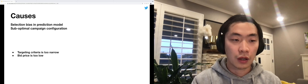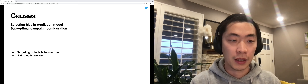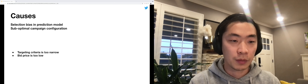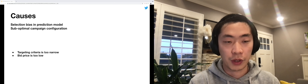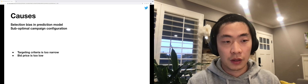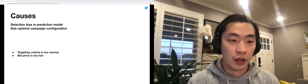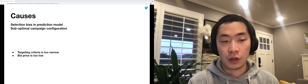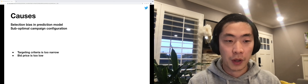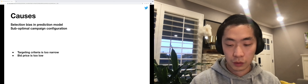Another cause would be suboptimal campaign configuration. Some examples here are targeting criteria that is too narrow, or a bid price that is too low.